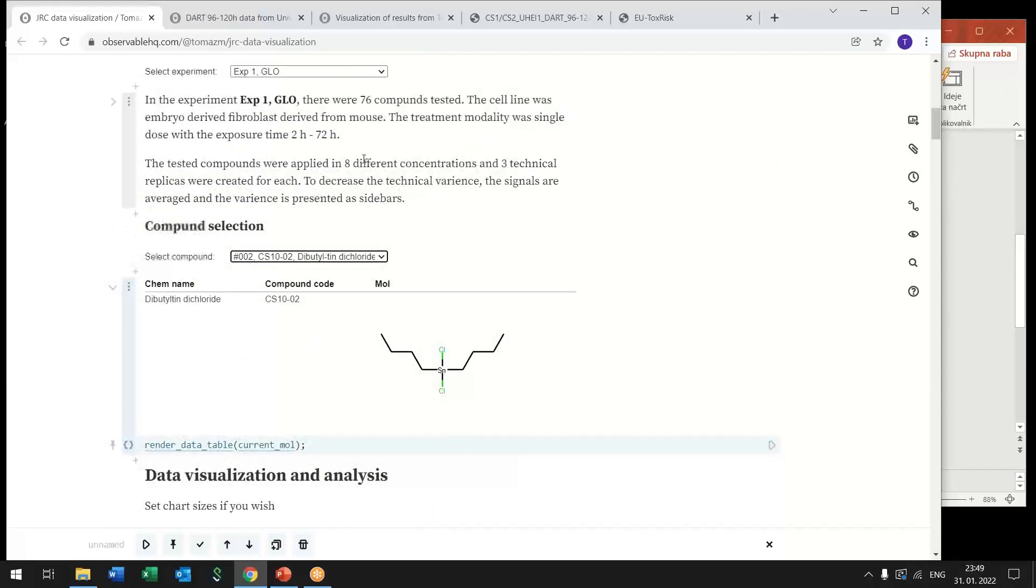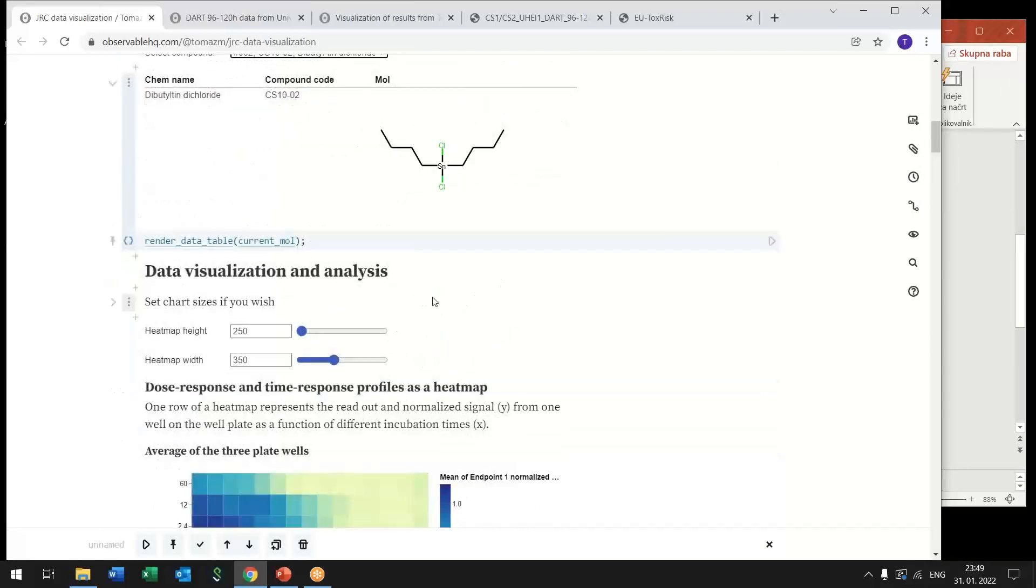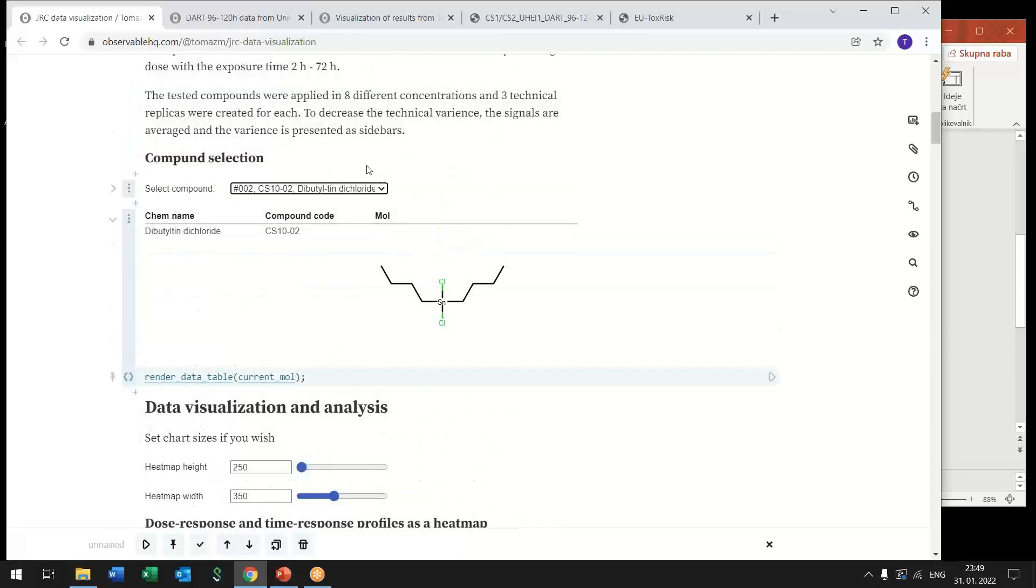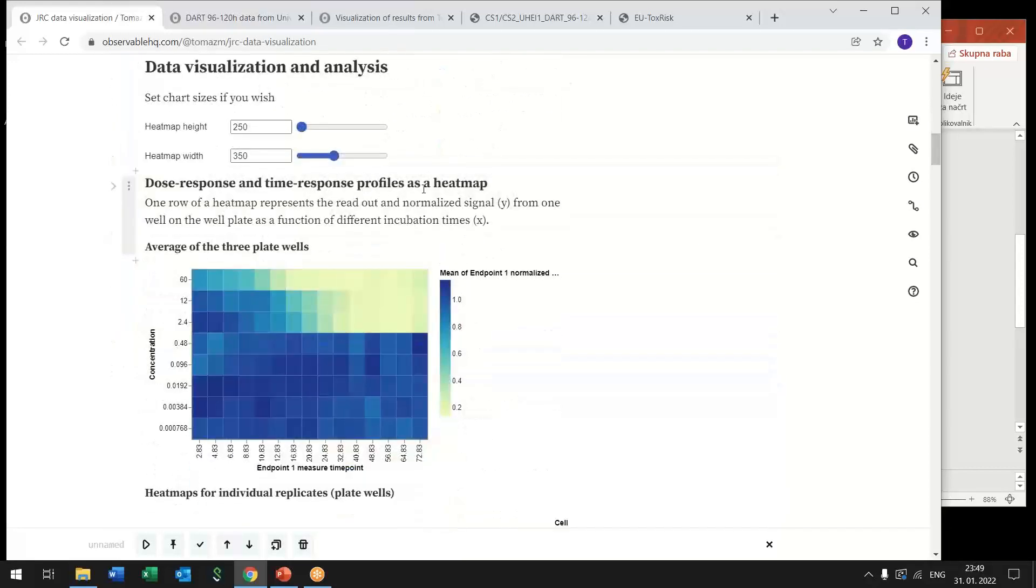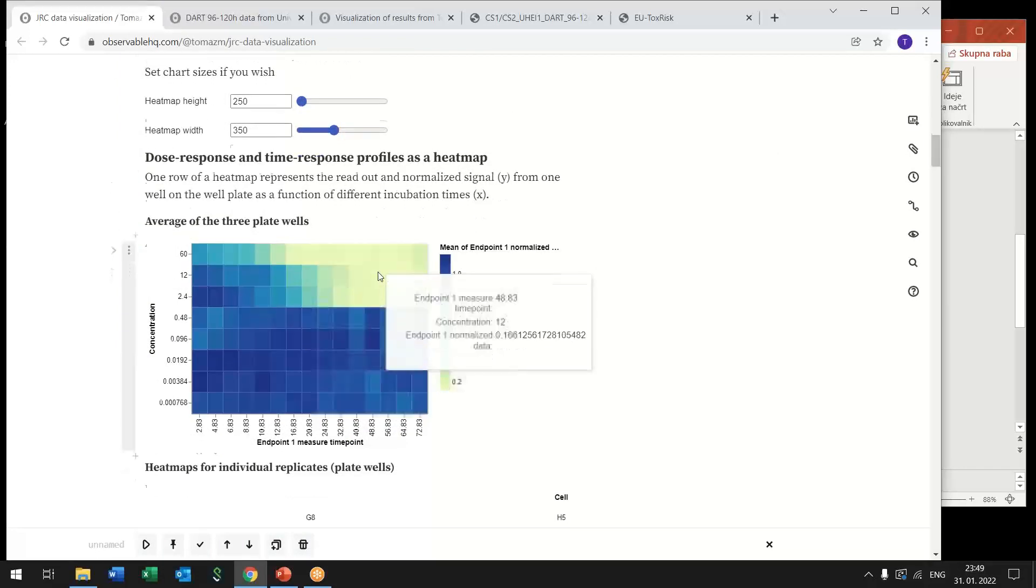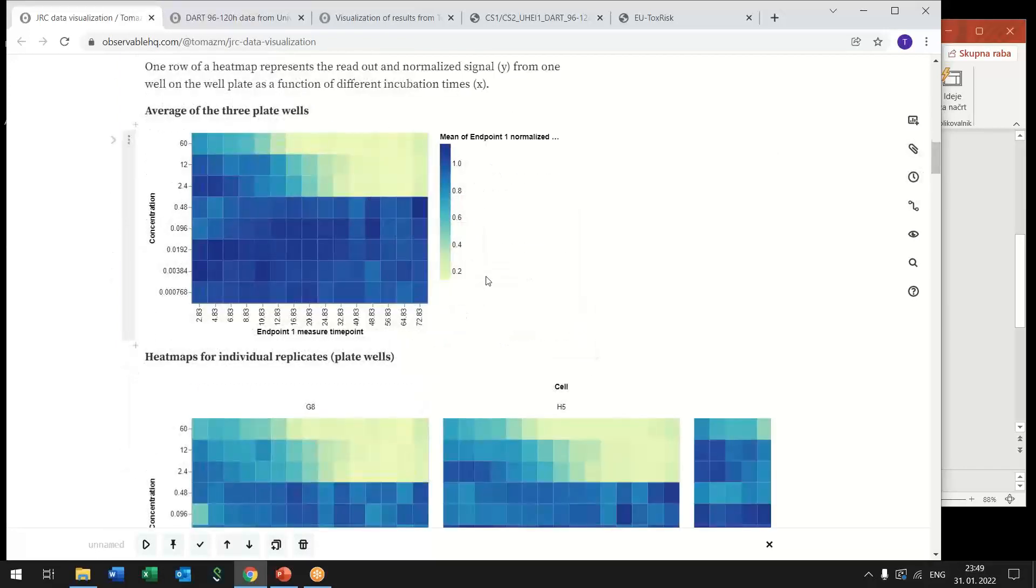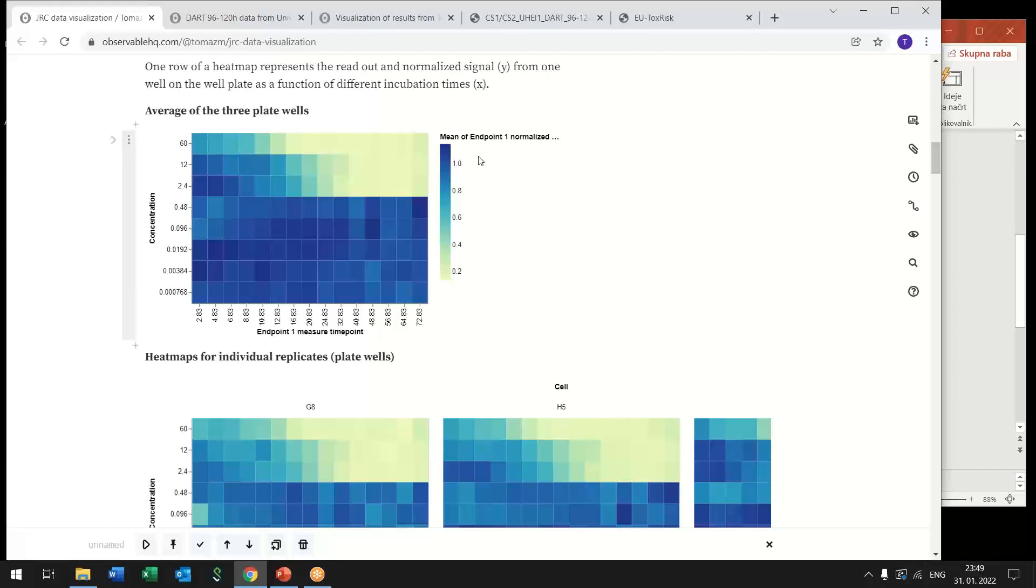So based on these selections we can access only a portion of data coming from this experiment and from this compound and we get measurements for that conditions. In this case, each compound was tested at different concentrations and for different time exposures and then cell variability was measured.